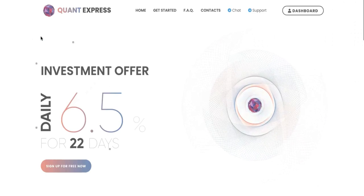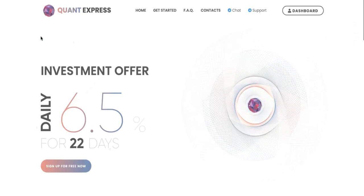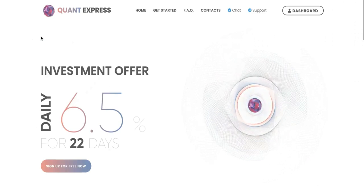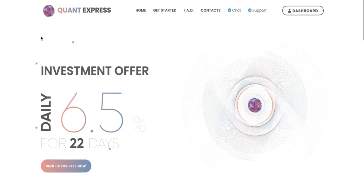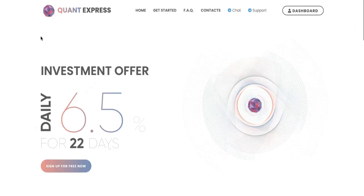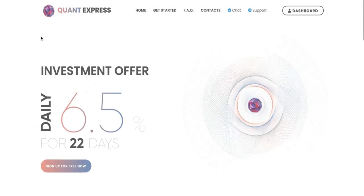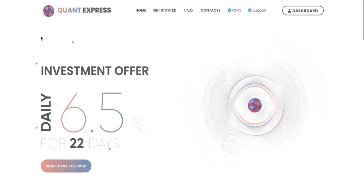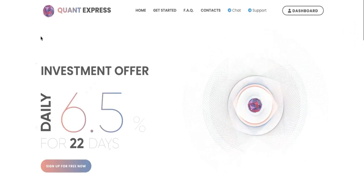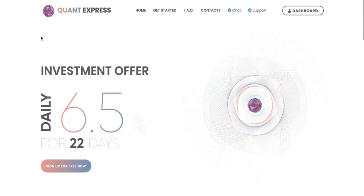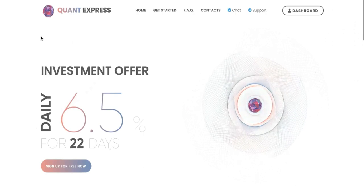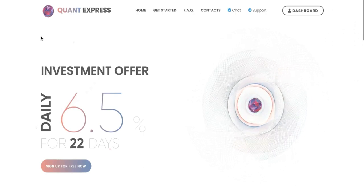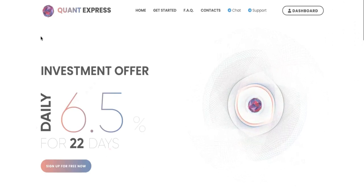Hey everyone, welcome back to Nanakrypto. In today's video I want to do a quick update of Quant Express. Remember in my previous video I introduced you to Quant Express and I deposited 20 USDT, which I'll show you now on my dashboard.